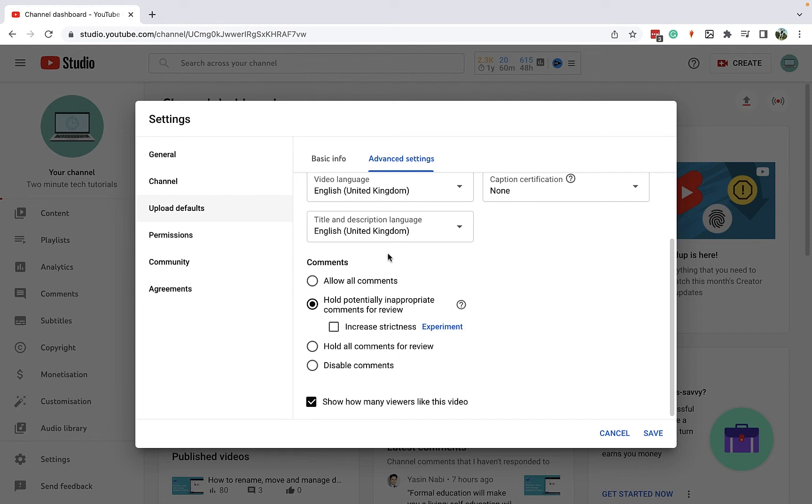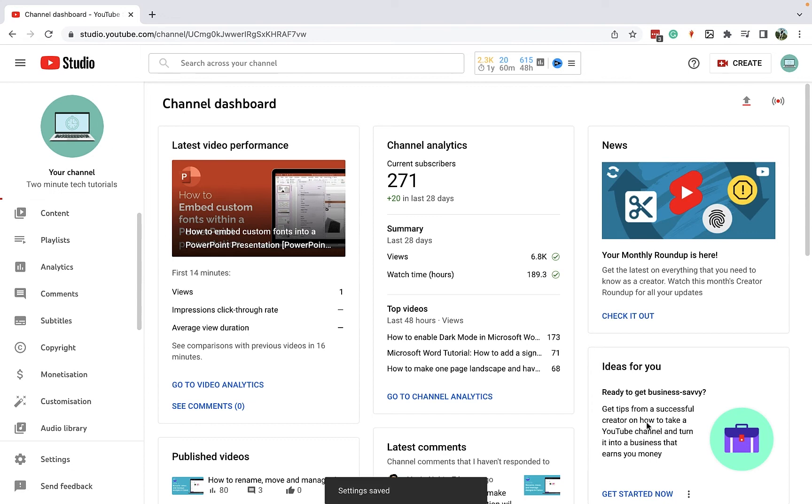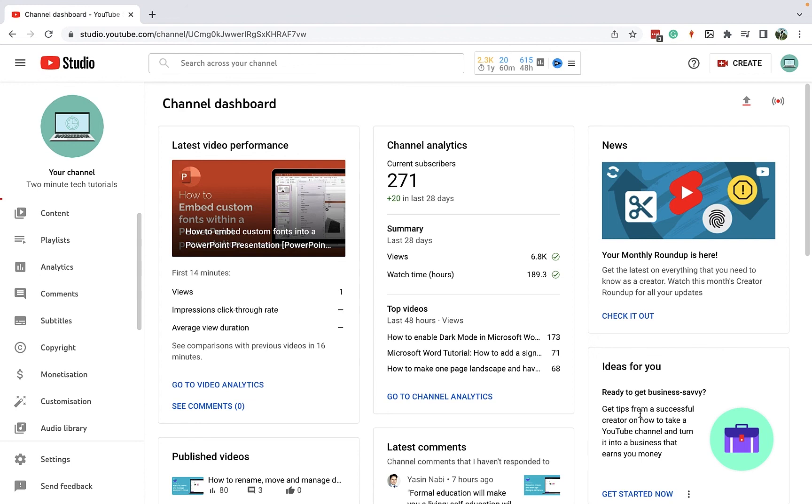So once you have done this, all you need to do is click on the save button, and then from now on when you upload a new video, it's going to populate the title, description, and import those settings to things like the visibility for you, to save you just a little bit more time.